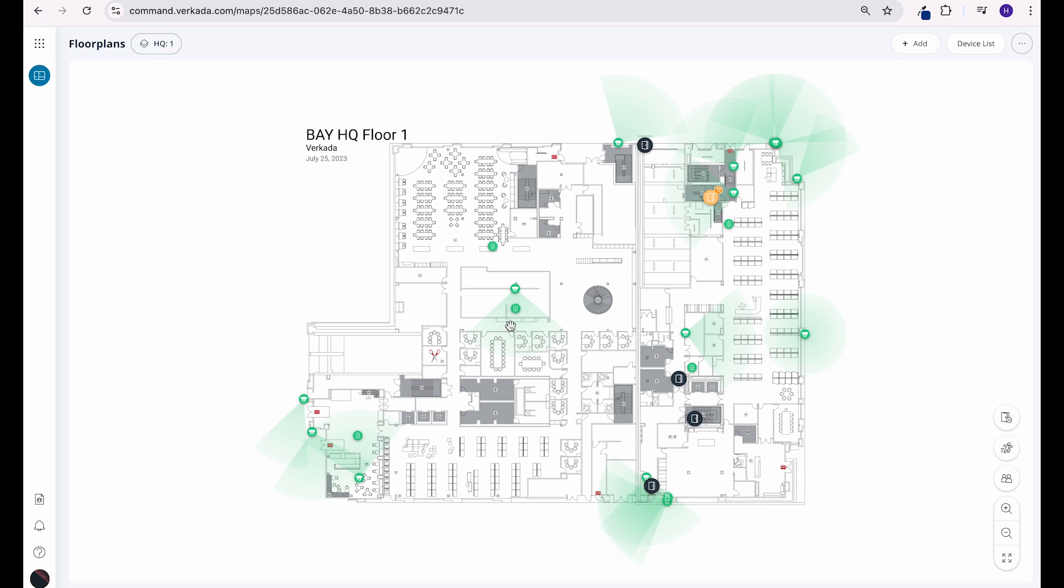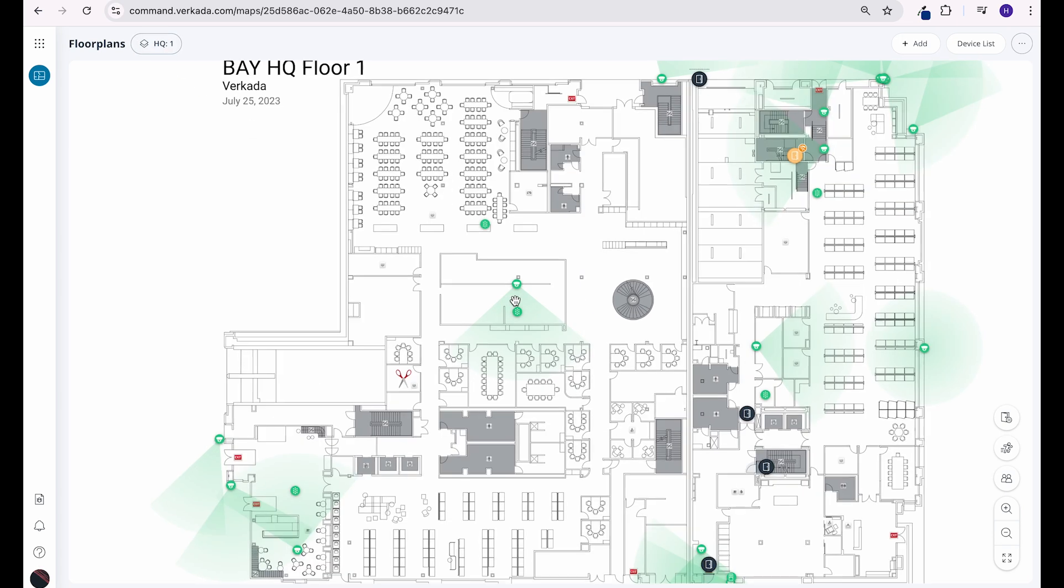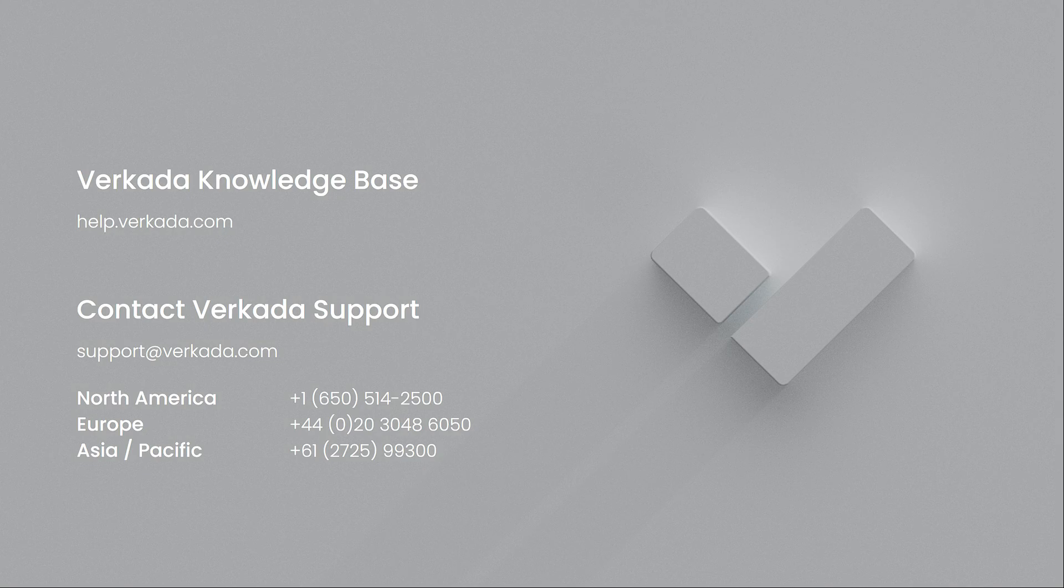That's all for this video. Thanks for watching. If you have further questions, please visit our Knowledge Center or contact our 24-7 support team.